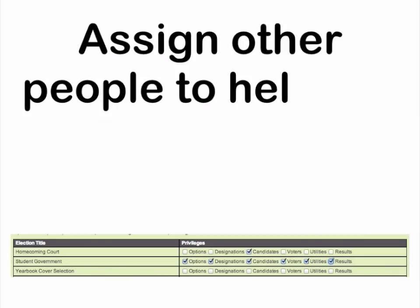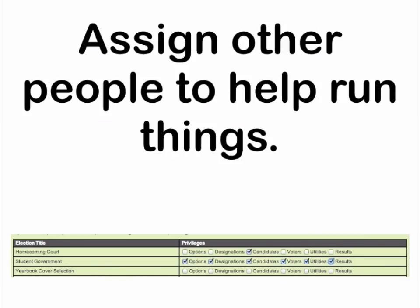You don't have to run the whole thing yourself. If you're the head of school, you have more important things to do. Set the student body president up with a sub-admin account — let her add the candidates' names. But maybe you don't want her to know the results? No problem. You have full control.